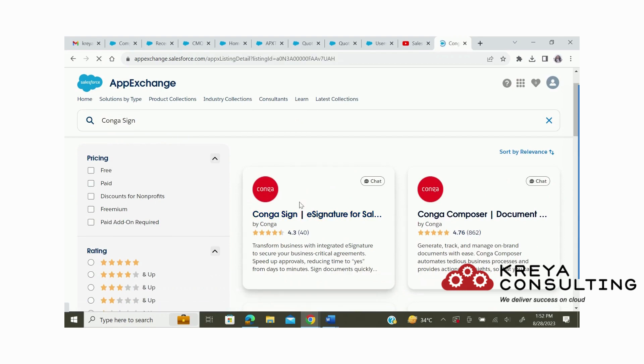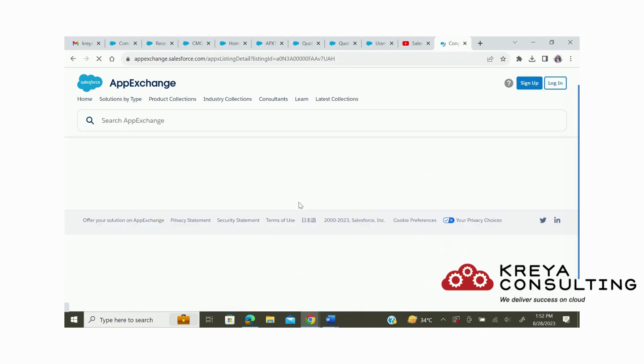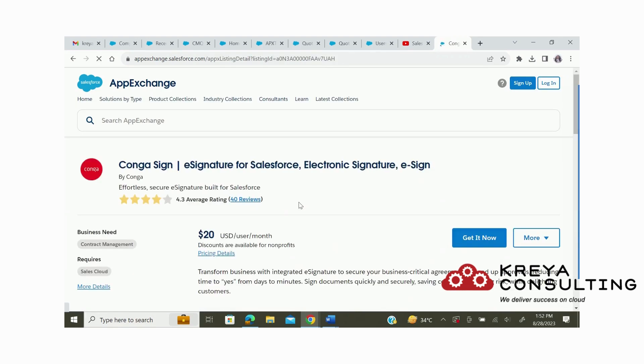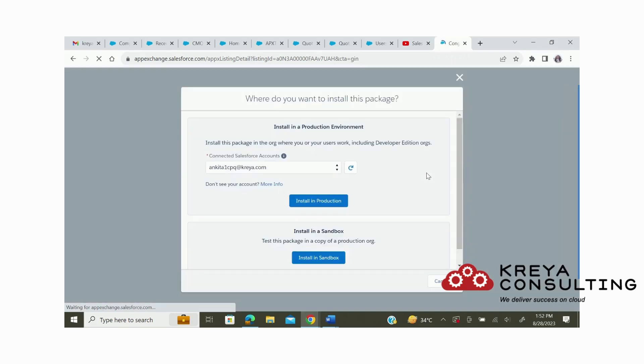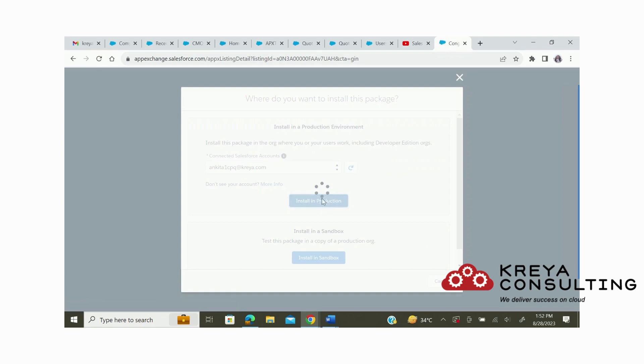After the first pop-up, we will click on Get It Now. It will ask if I want to download in my production or sandbox. Here I am choosing my production account.